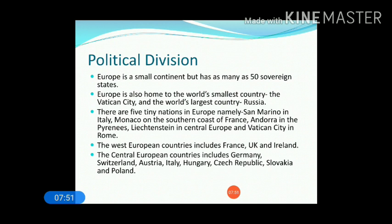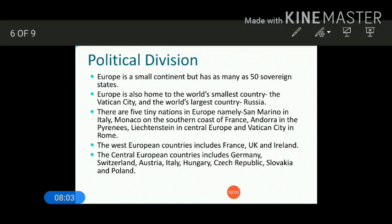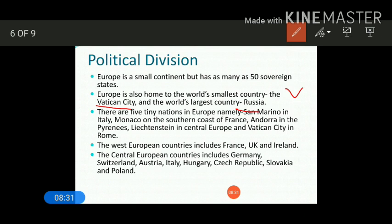Europe is also home to the world's smallest country, Vatican City, which is in Rome, and the largest country, Russia. The five tiny nations in Europe are San Marino in Italy, Monaco on the south coast of France, Andorra in the Pyrenees, Liechtenstein in Central Europe, and Vatican City in Rome. These are the five important tiny nations in Europe.